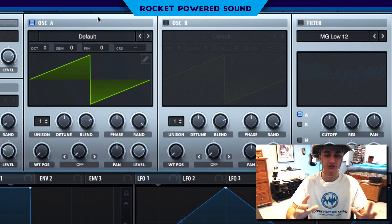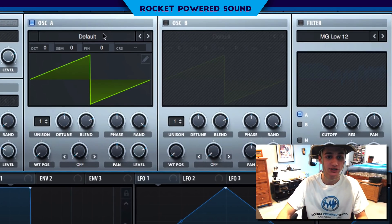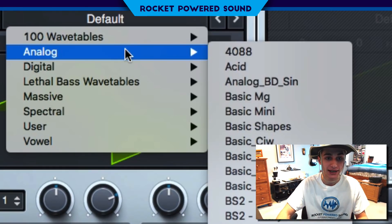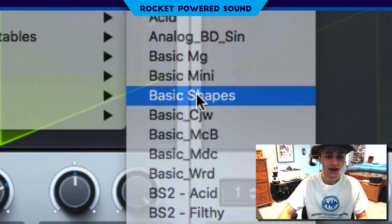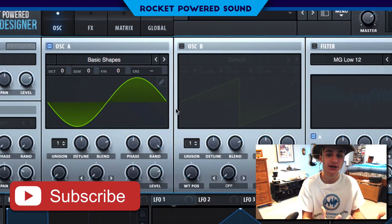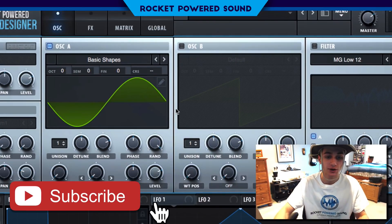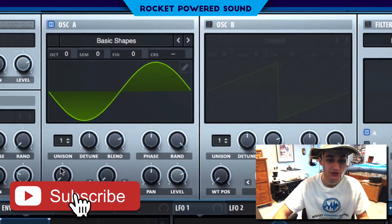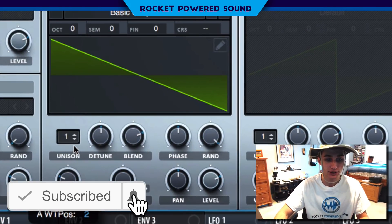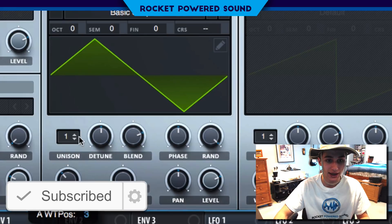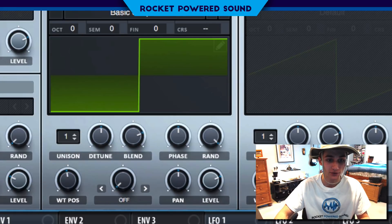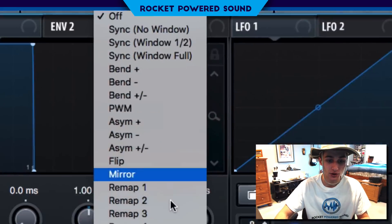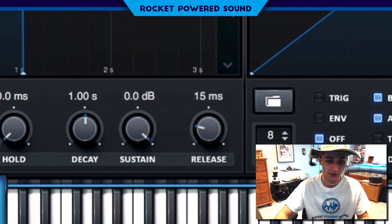First things first, we're going to be starting off with basic shapes as oscillator A. And we're going to be using oscillator A to run frequency modulation. So we're going to start off with a square waveform to run the FM. And now go ahead and turn on FM.